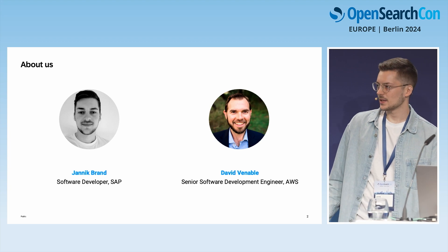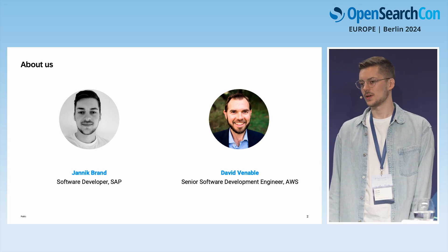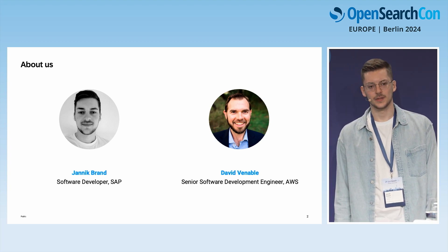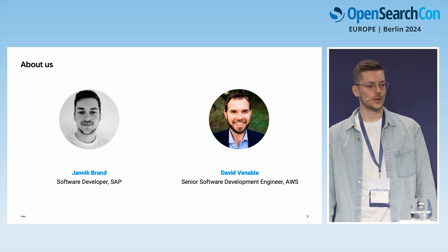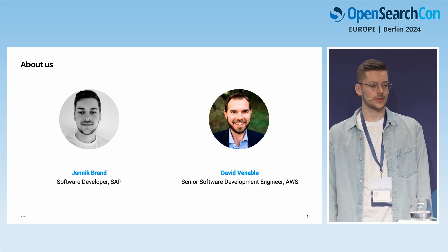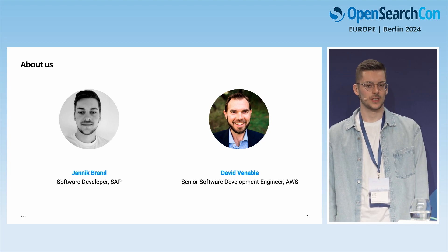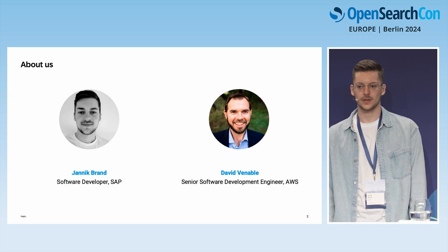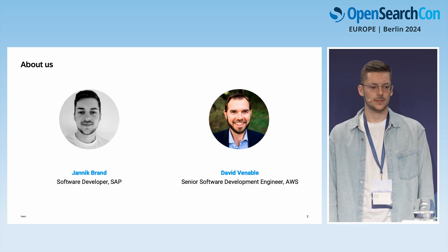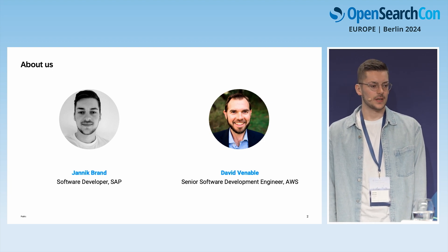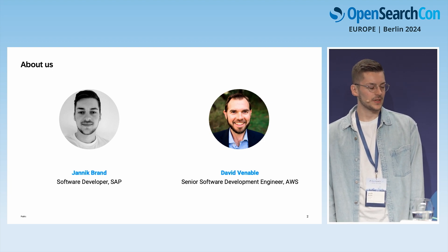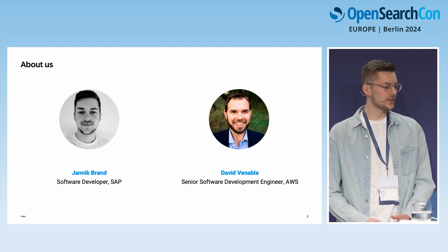I'm Janik, and I'm a software developer at SAP. Me and my team are working on observability services, especially logging services within the SAP Business Technology Platform. I'm really happy to be presenting here together with David, who is one of the maintainers of DataPrepper.